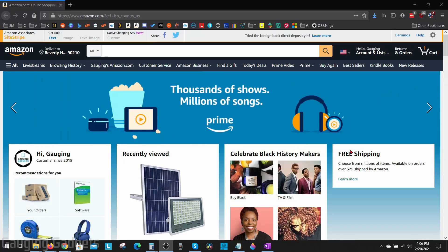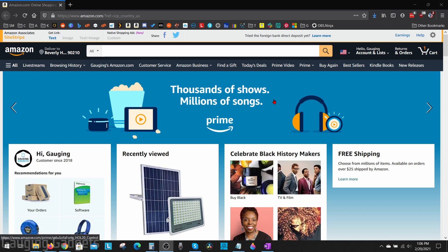Hey guys, welcome to another Gauging Gadgets Amazon tutorial video. In this video I'm going to show you how to change the language that is displayed on Amazon. Amazon has different websites for different regions or countries around the world, so it'll be a little bit different for each country but it will mostly follow the same template.